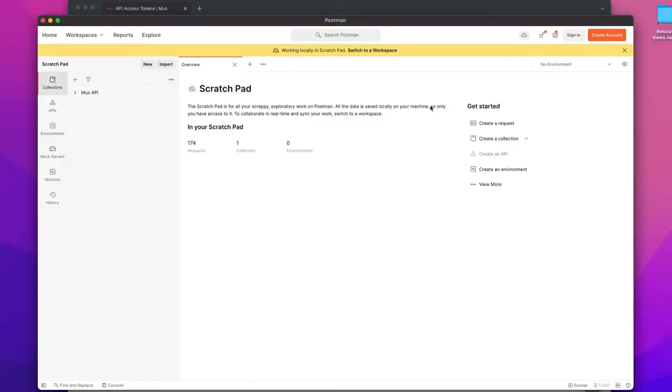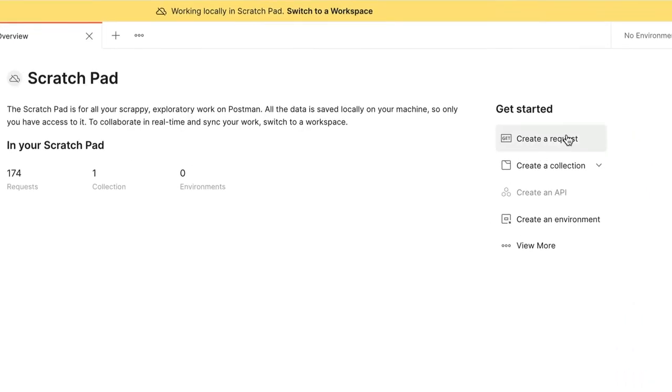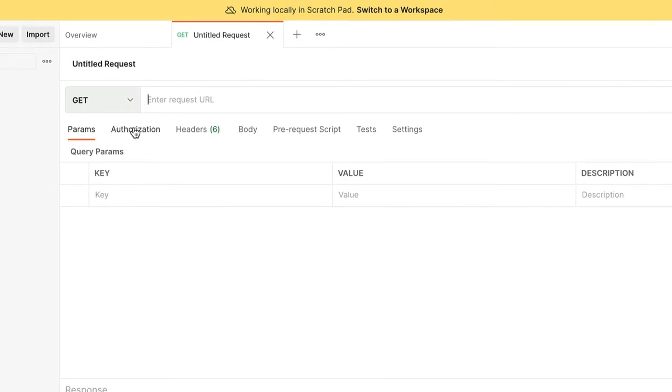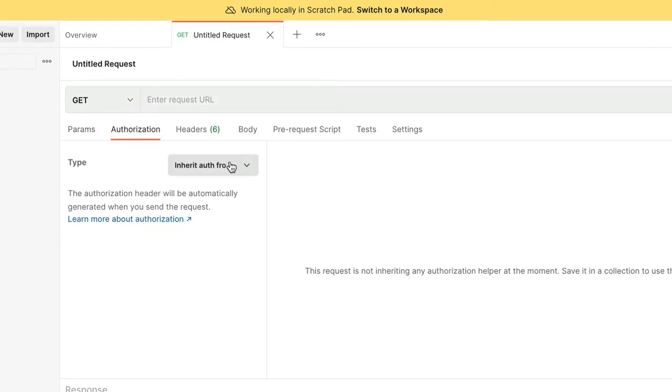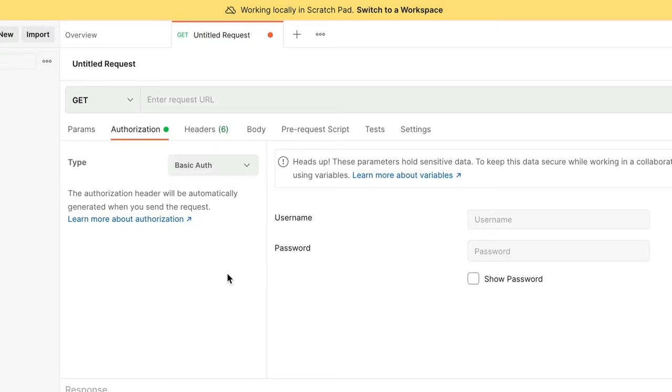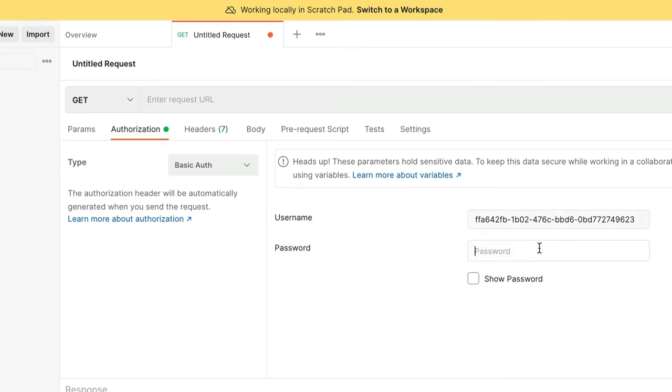Now I'm going to head over to Postman to make the API request. We're going to get started by creating a brand new request. First, we'll set up the authorization settings for our request. In the Username field, paste your access token ID, and in the Password field, paste your secret key.